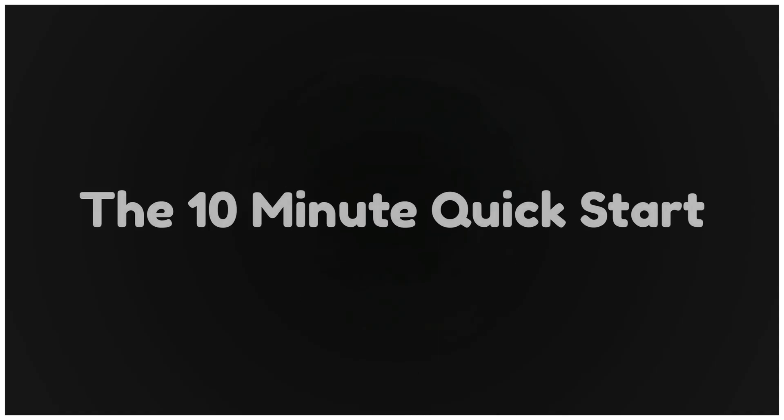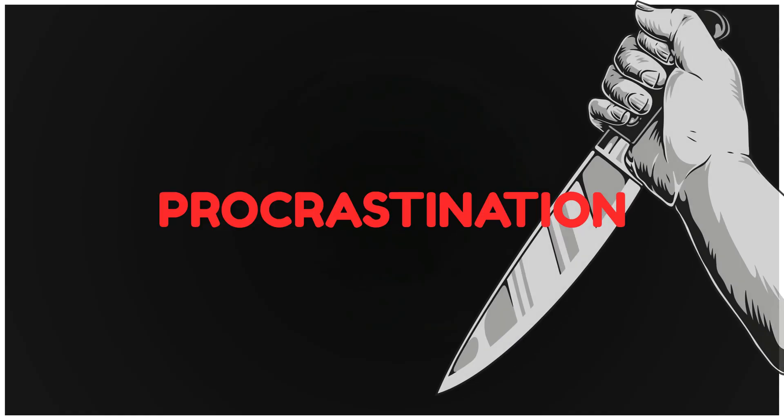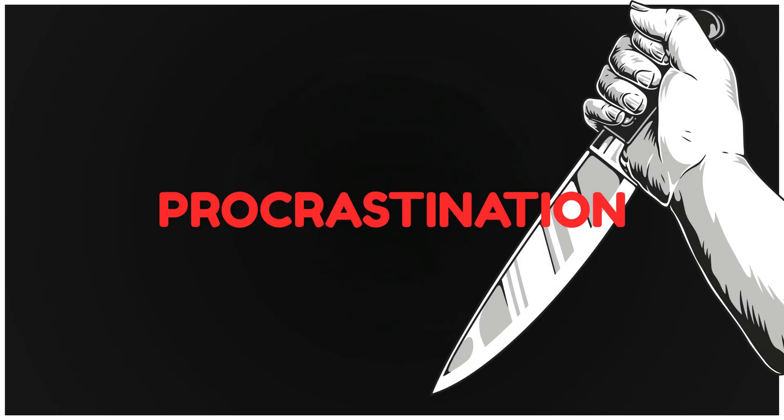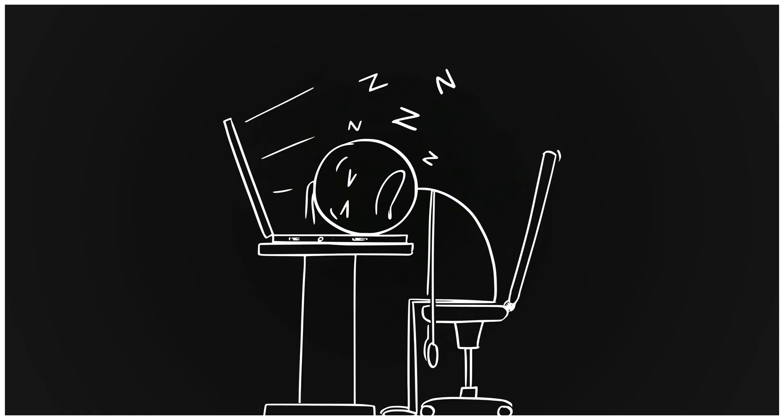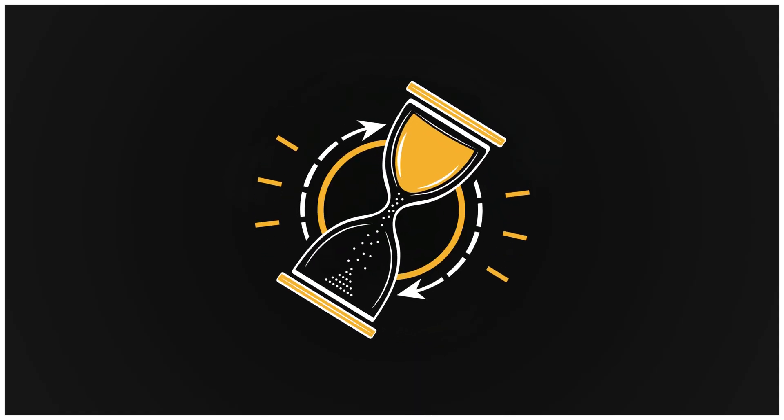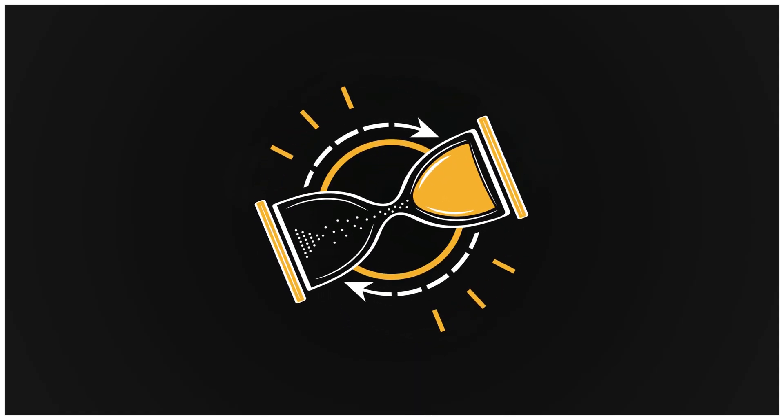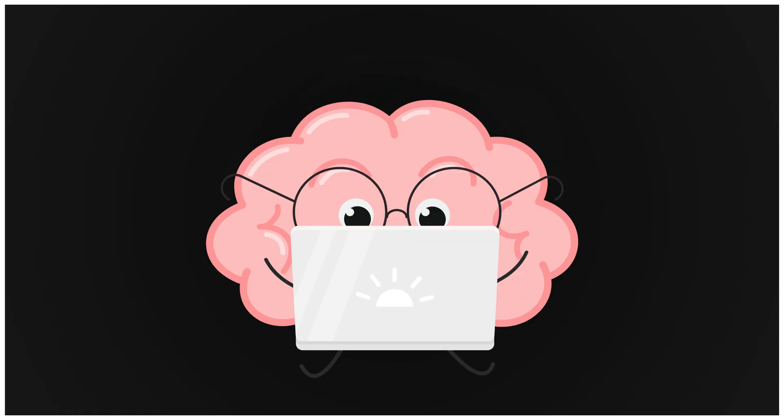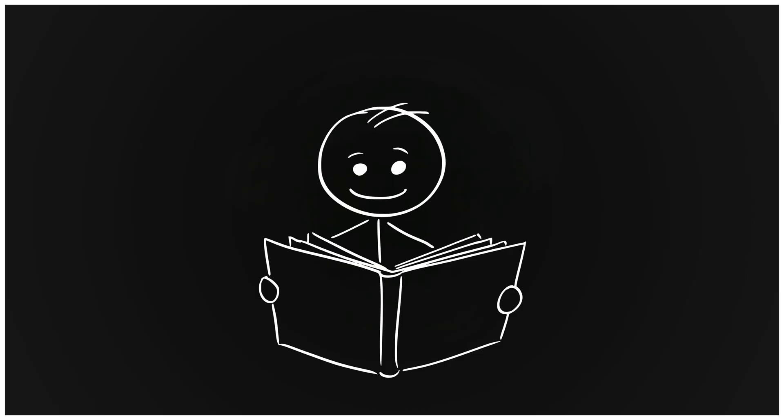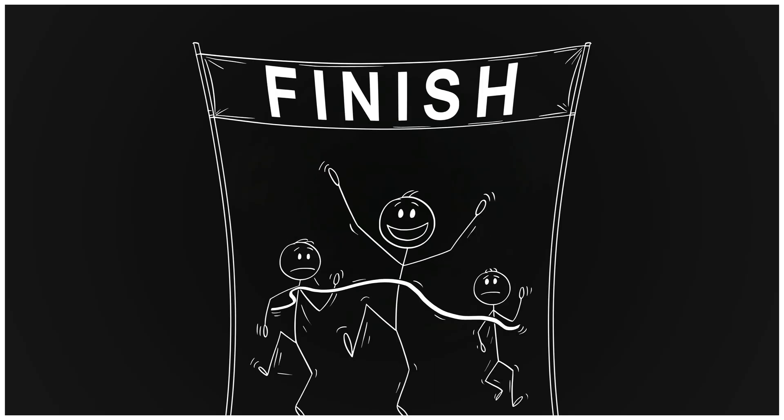Step four. The 10-minute quick start. Procrastination killer. When you don't feel like doing math, set a 10-minute timer and promise to only do that much. 10 minutes feels small, but it kicks your brain into motion. Most times you'll keep going. Tiny start, big finish.